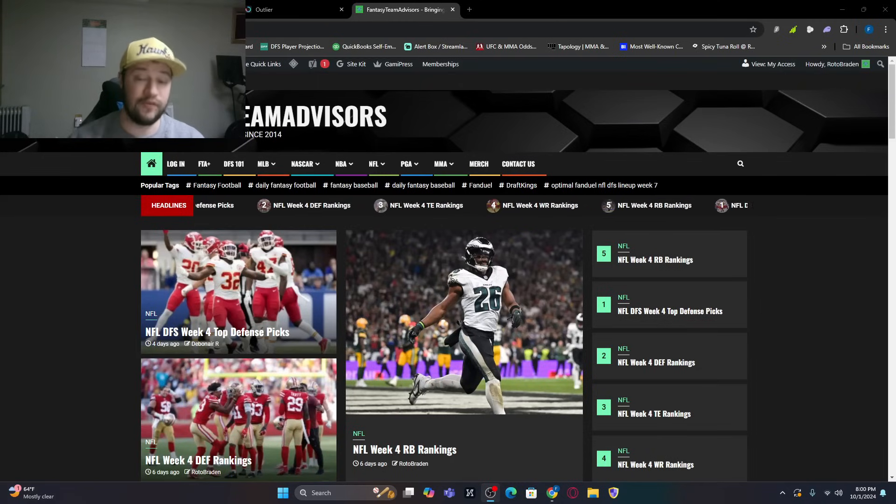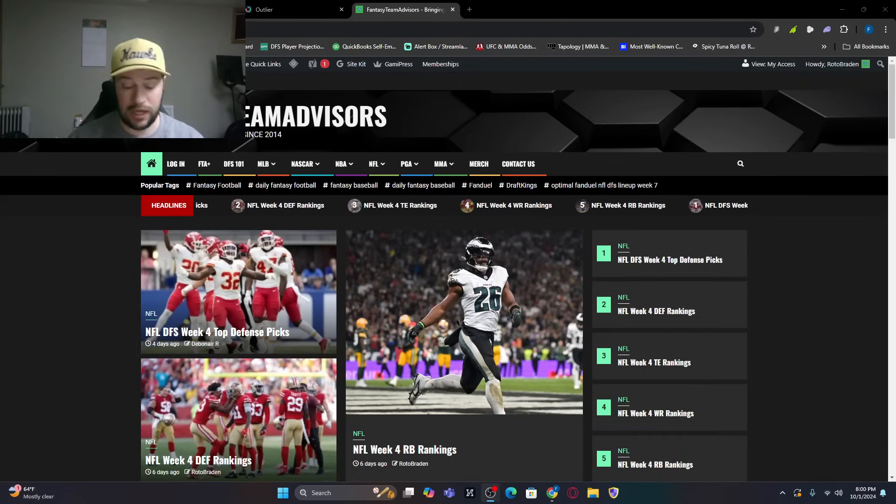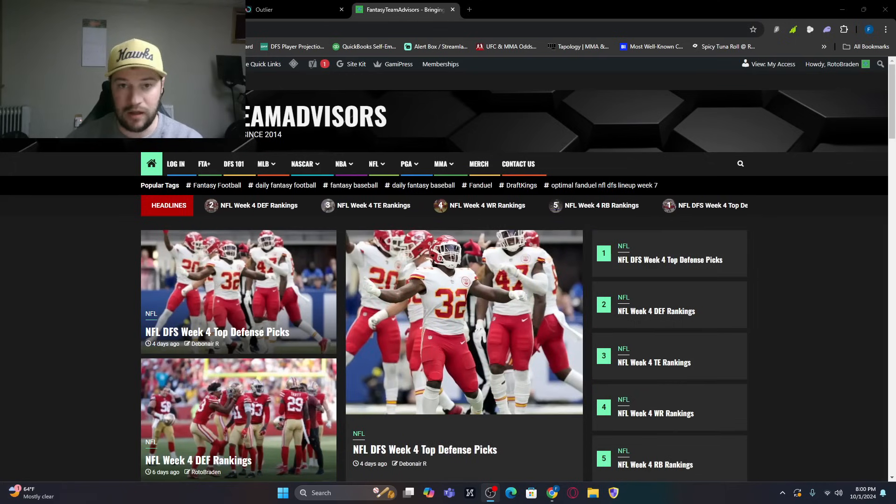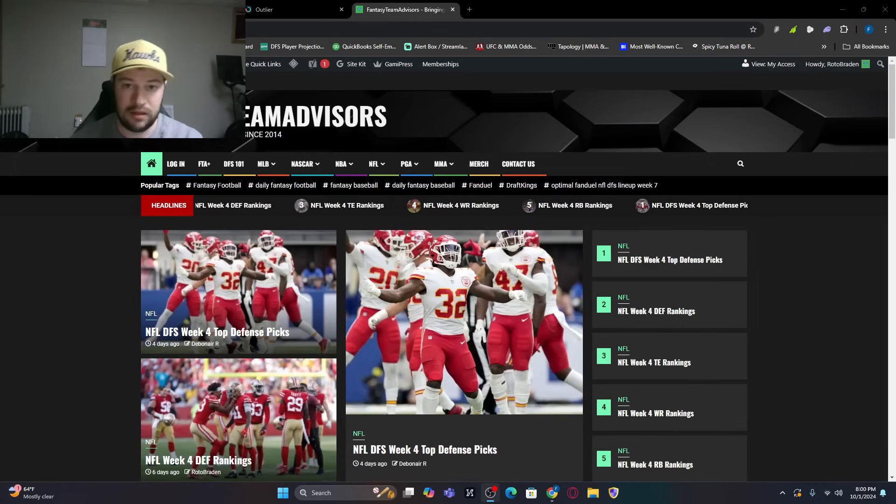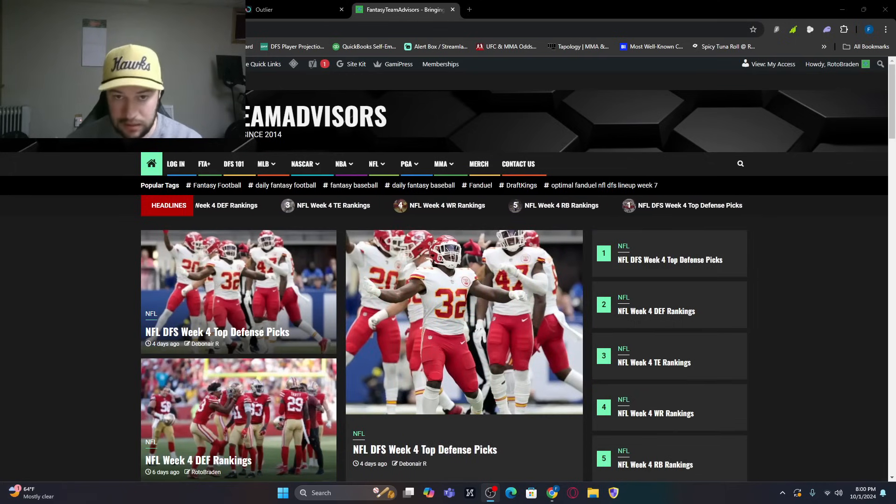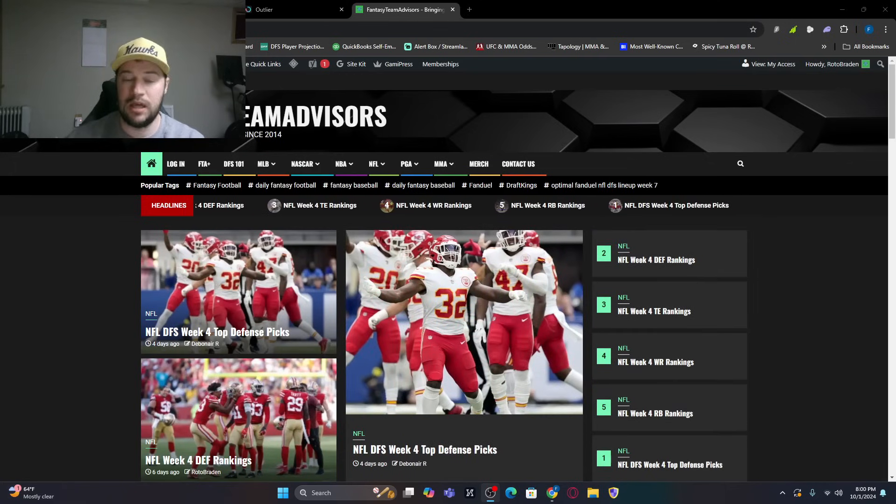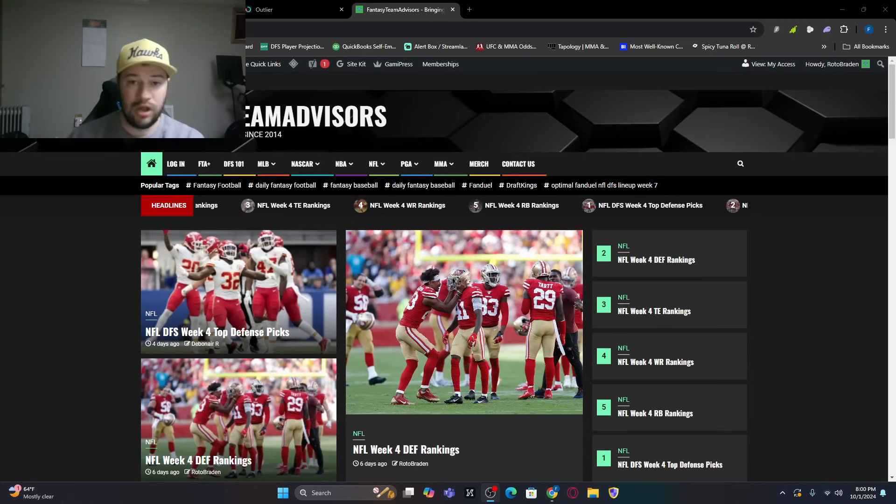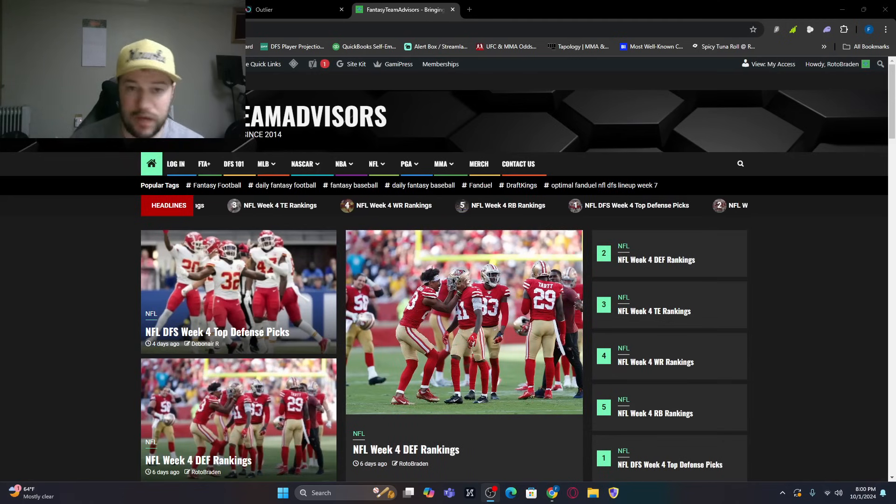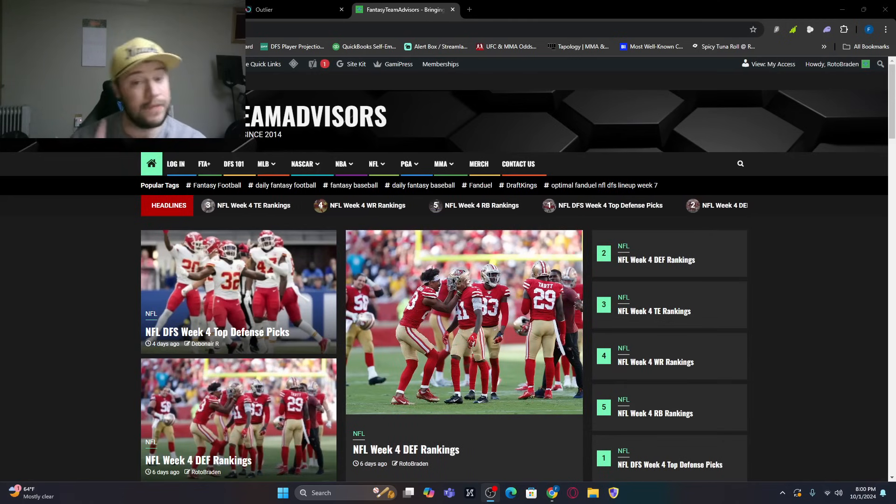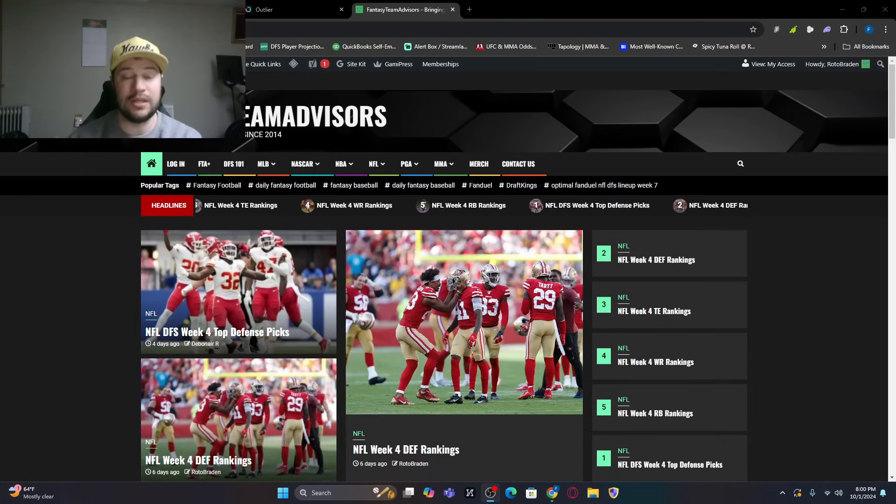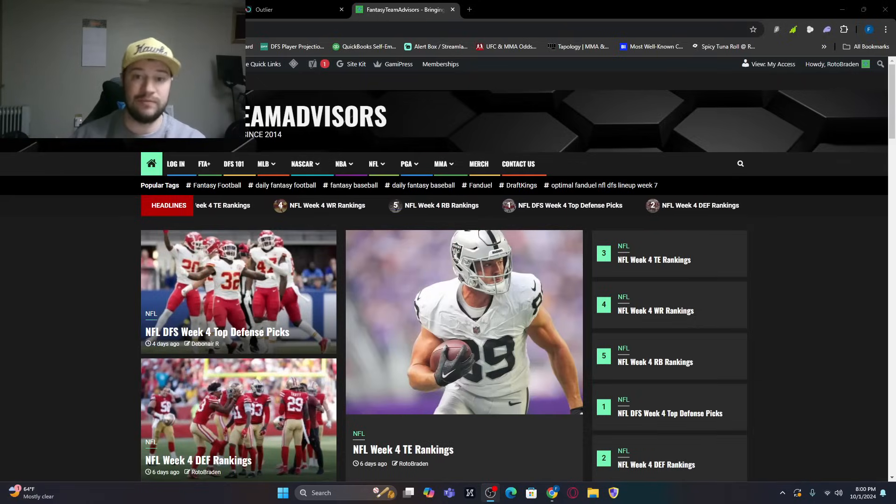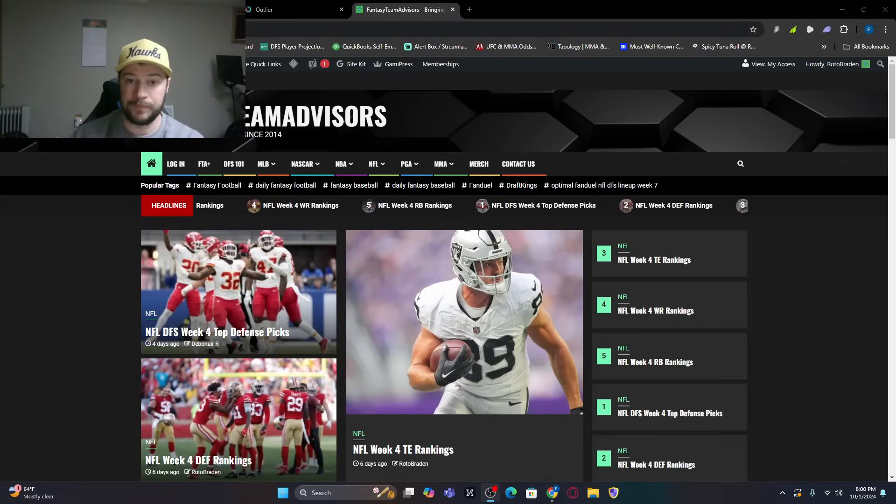We're going to give you a free week of FTA Plus, so you will get this week's NFL, PGA, MLB, MMA, NASCAR, everything that we offer for a week. Now, I'll sweeten the deal. If you guys use that free trial, you get a seven-day free trial.